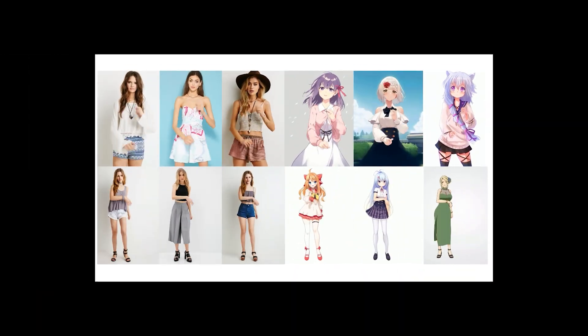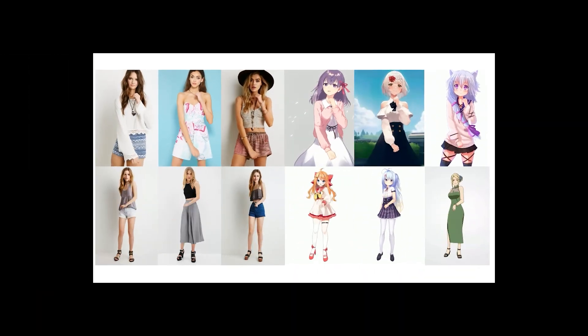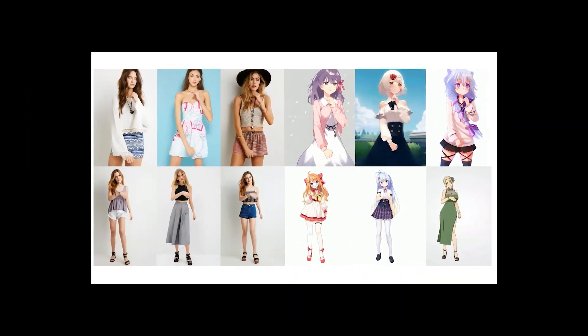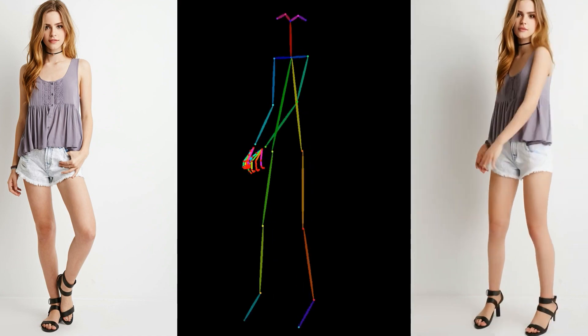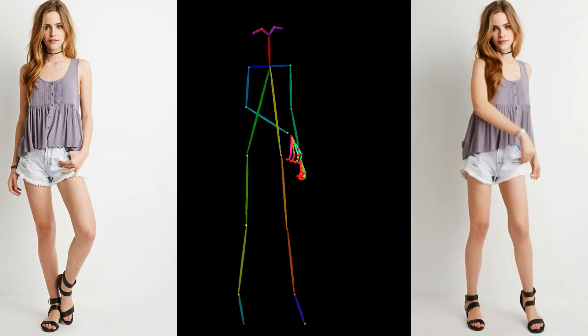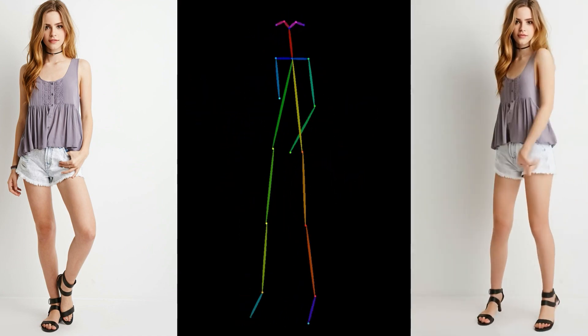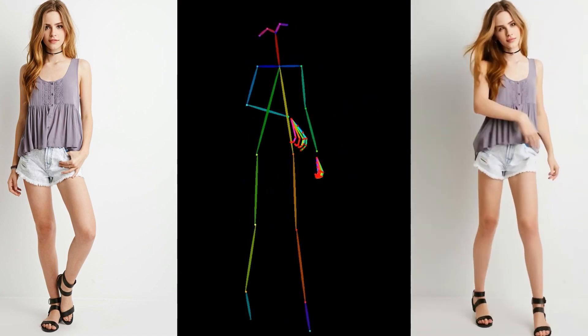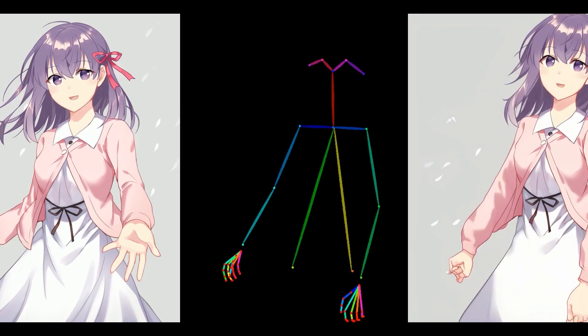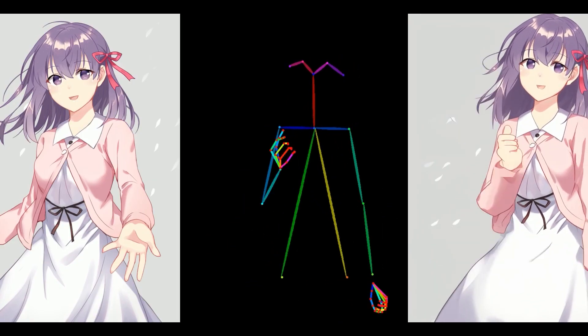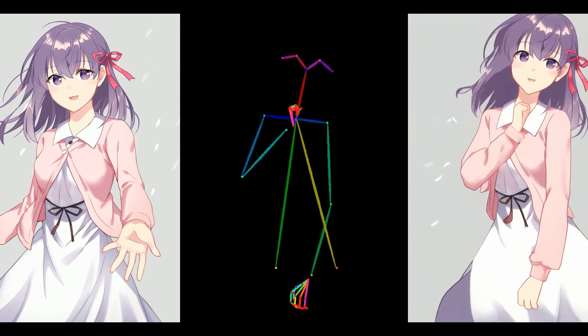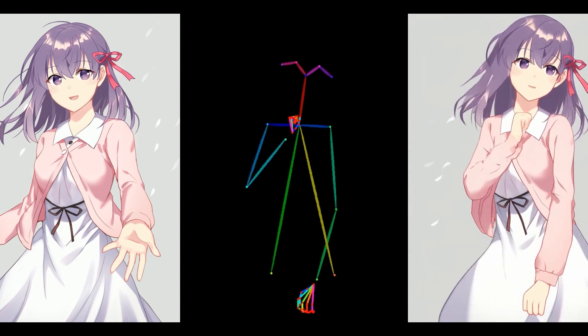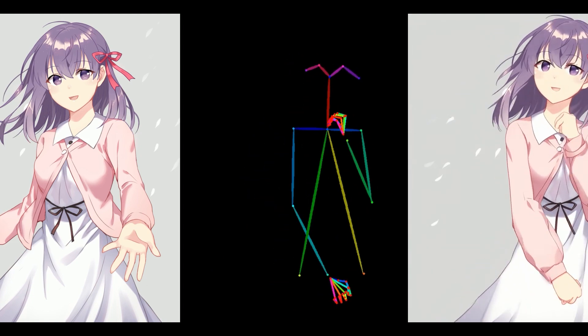Animate Anyone. You might have seen these videos go viral on Twitter or on Reddit. It's a character animation AI by Alibaba for controllable image to video generation.